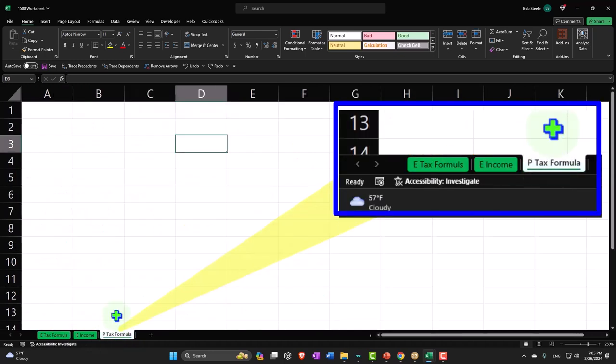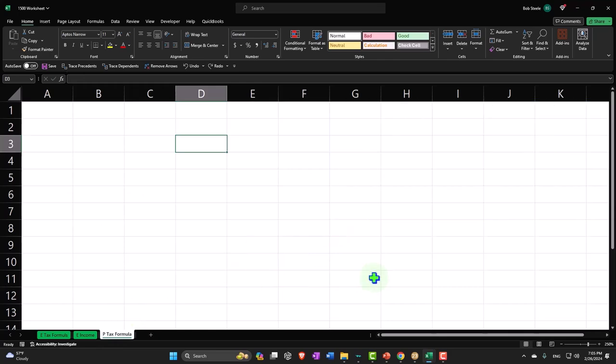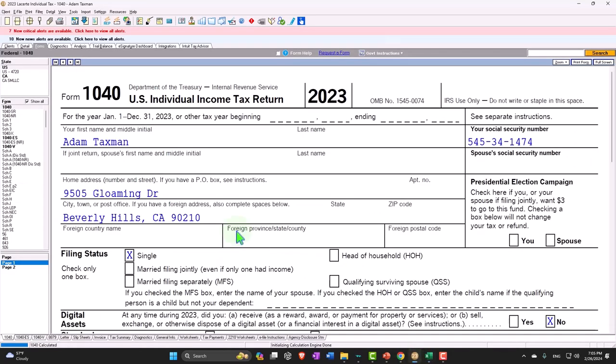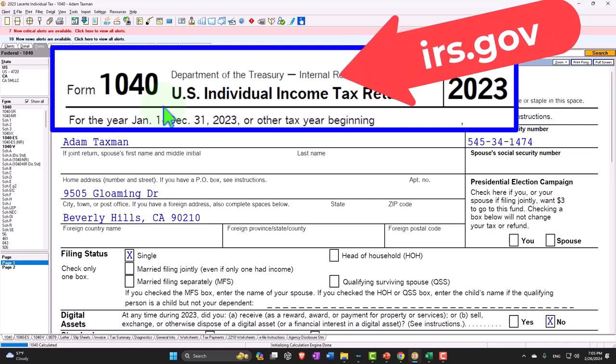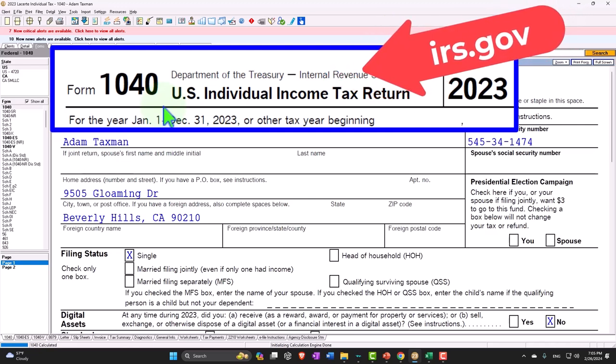Let's go back to the first tab, our practice tab, and let's just look at a tax software. Now, if you don't have access to the tax software, that's okay. You can look at the same form at the IRS website, irs.gov. But if you do have software, it's a great tool to run scenarios with.